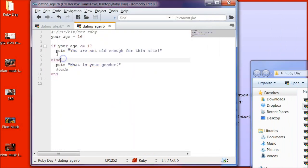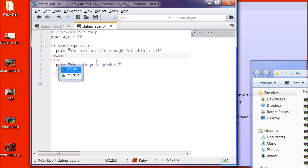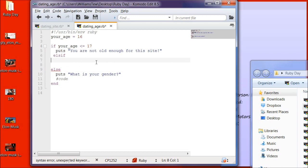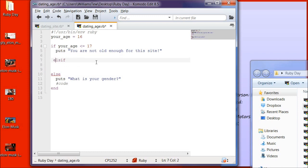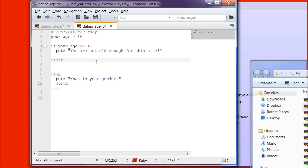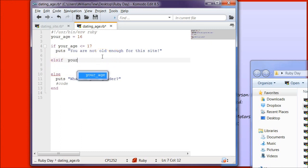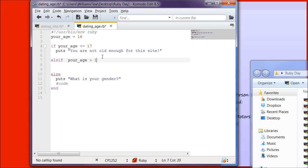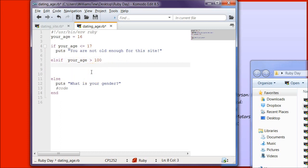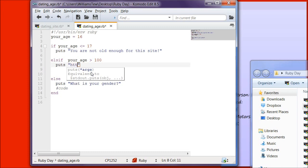We're going to do an else if. On the else if, make sure that you don't have the e right here. And you're going to type, your age is greater than 100. And then put puts.